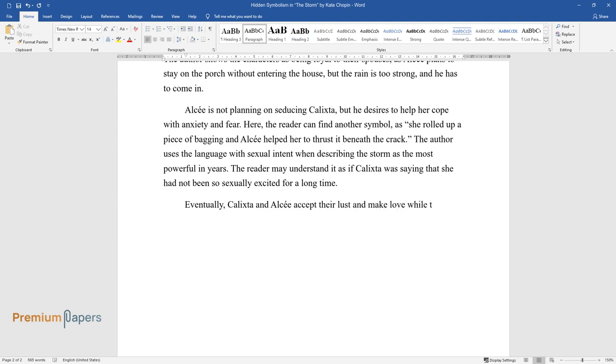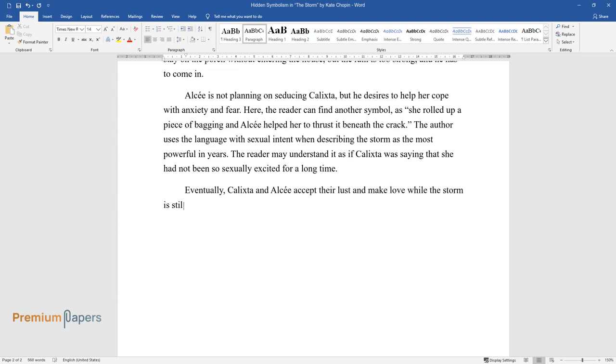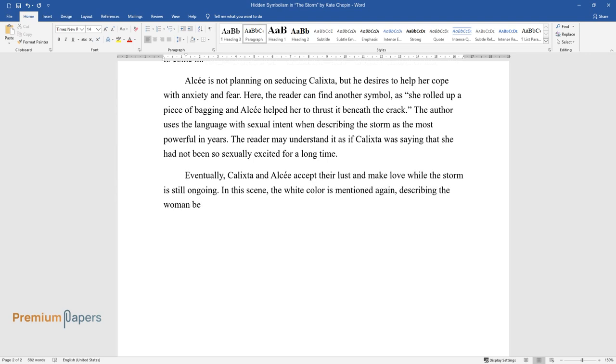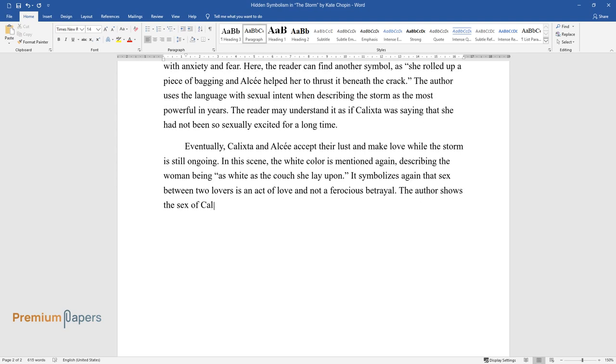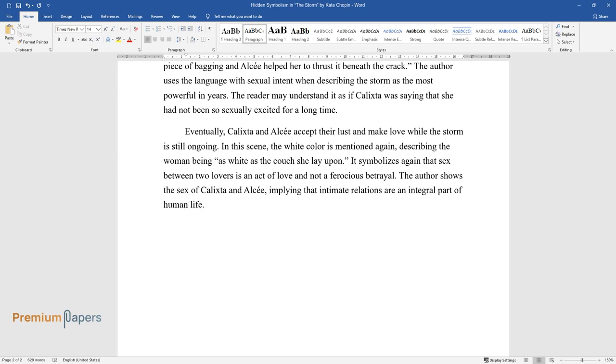Eventually, Calixta and Alcée accept their lust and make love while the storm is still ongoing. In this scene, the white color is mentioned again, describing the woman being 'as white as the couch she lay upon.' It symbolizes again that sex between two lovers is an act of love and not a ferocious betrayal. The author shows the sex of Calixta and Alcée, implying that intimate relations are an integral part of human life.